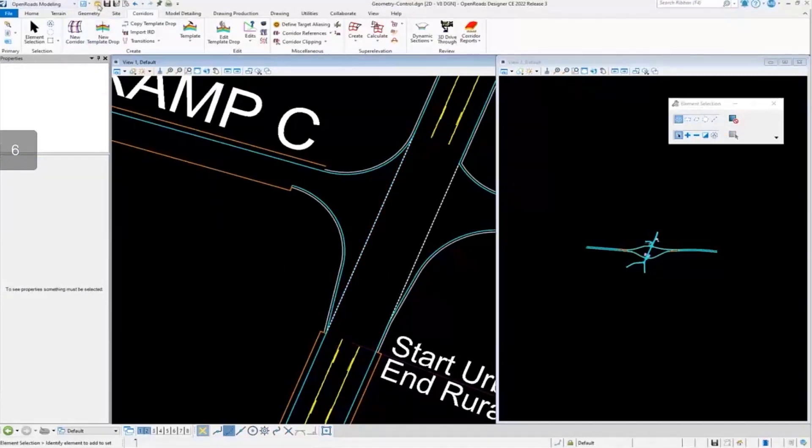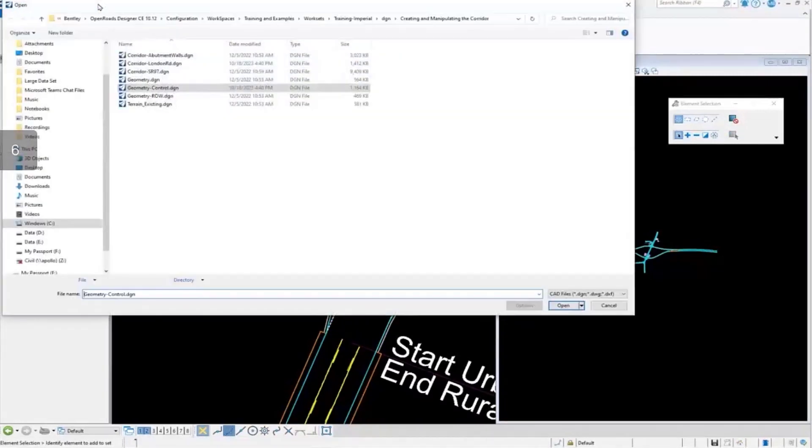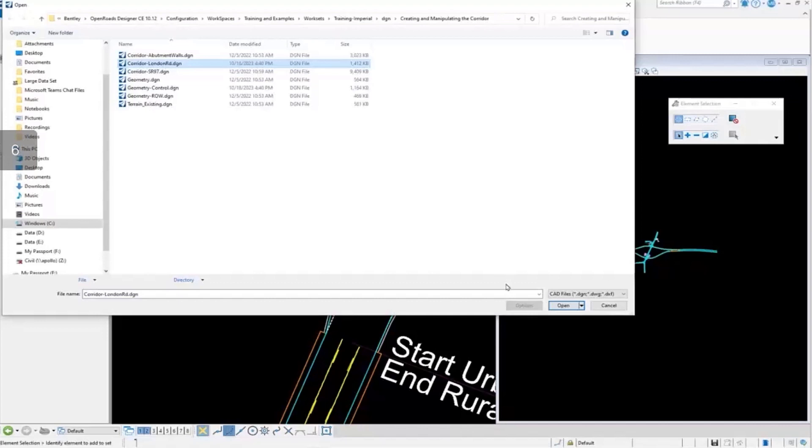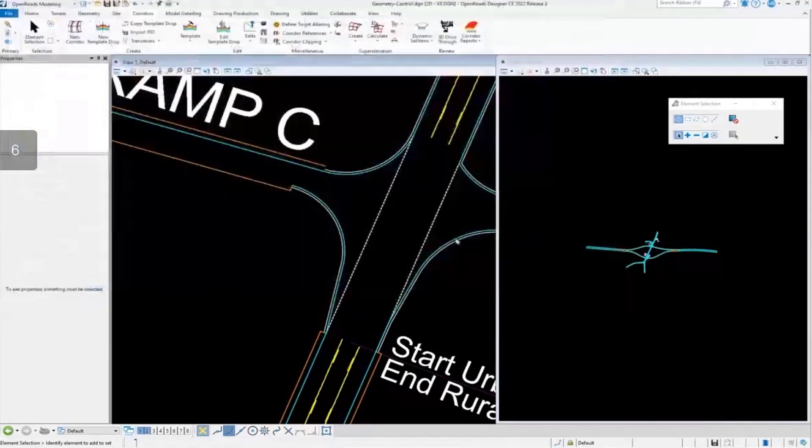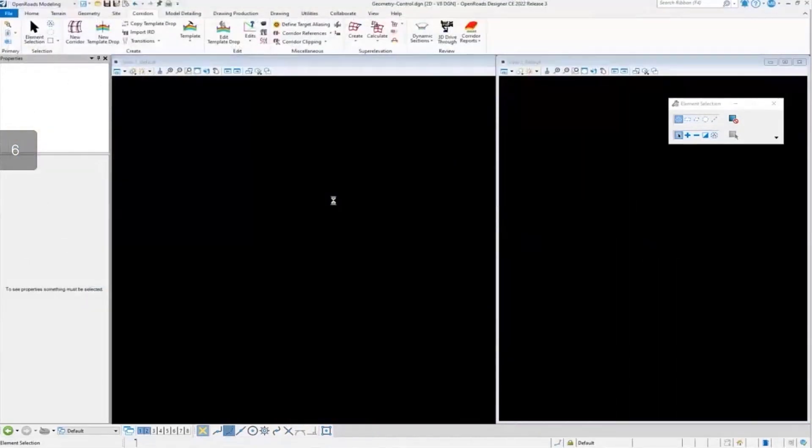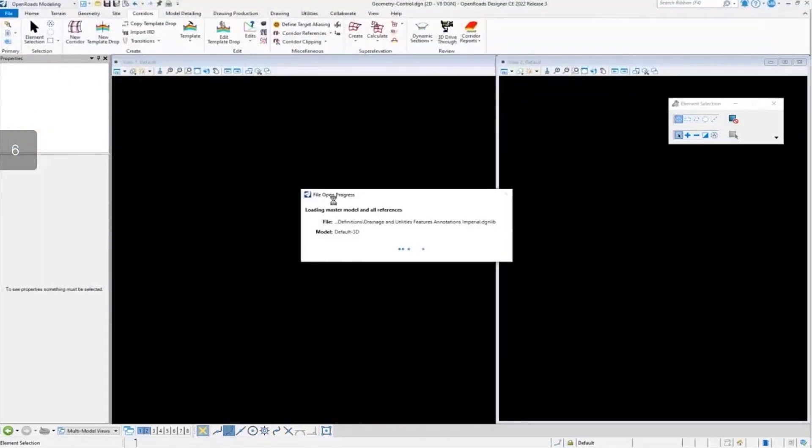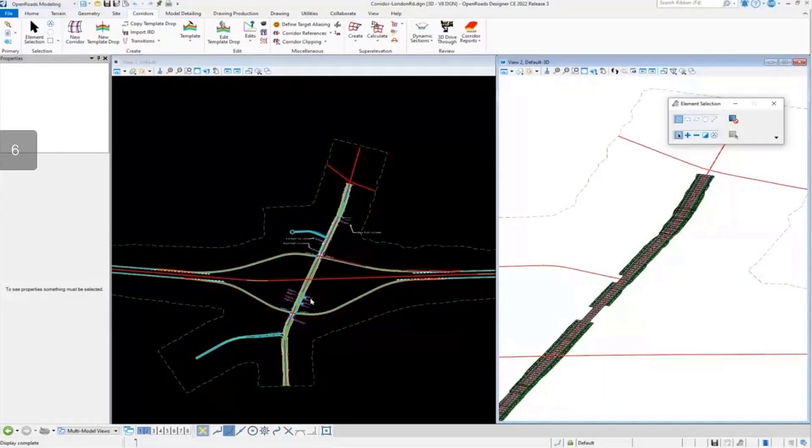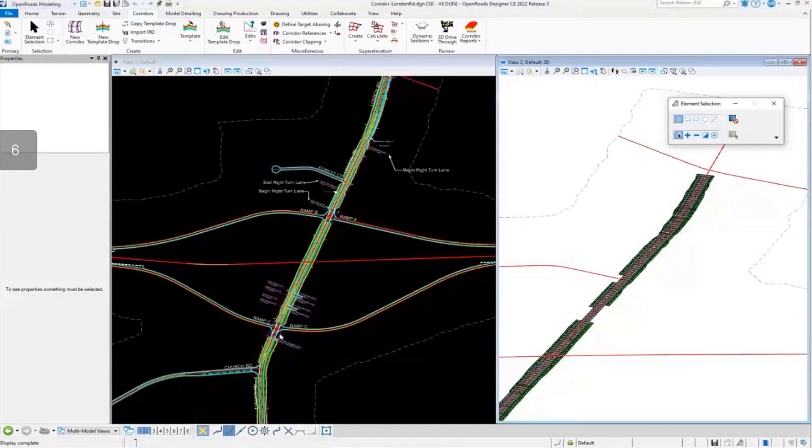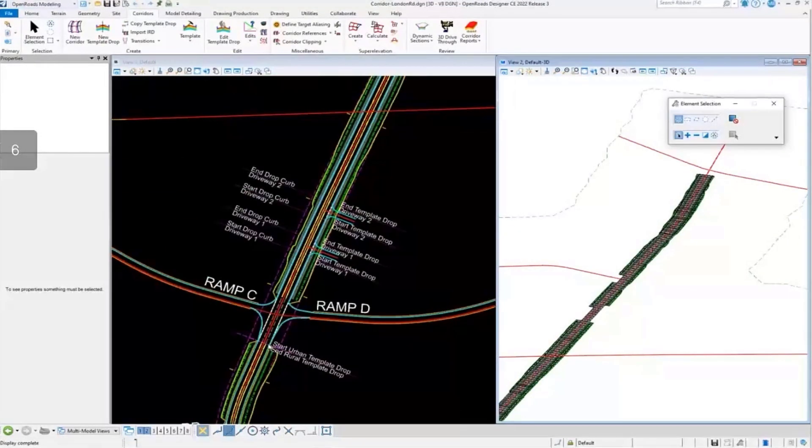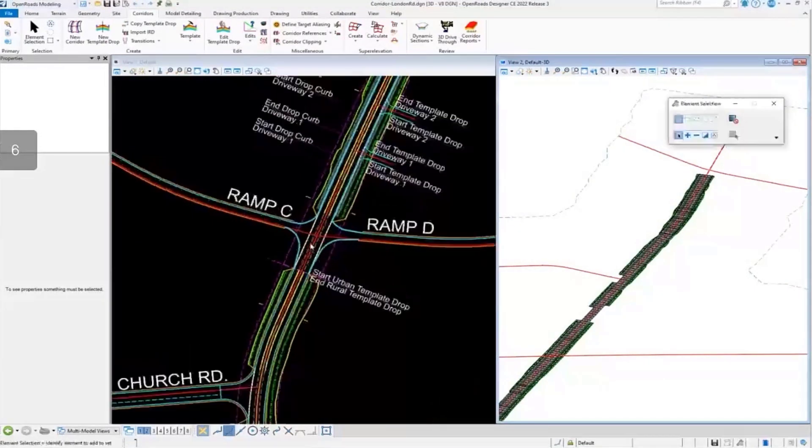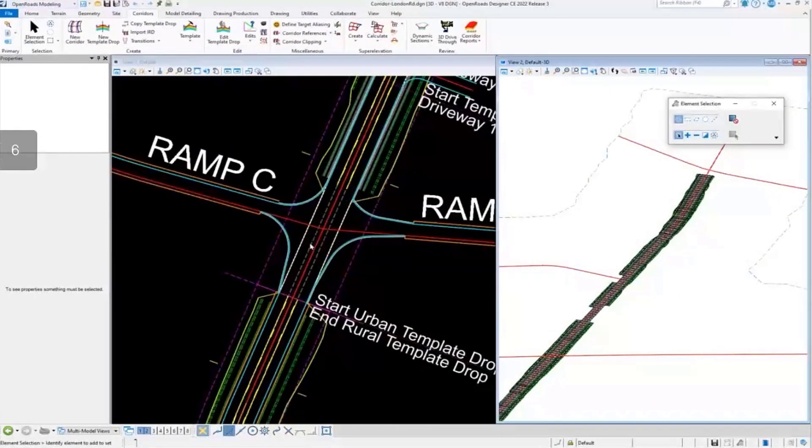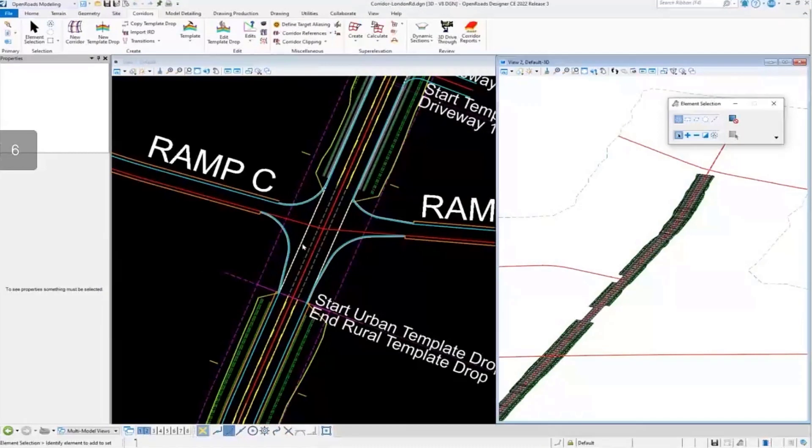Now that that's complete, I can go back into my corridor London road model or my DGN. Now that we have it open, we see that the corridor has actually already processed.